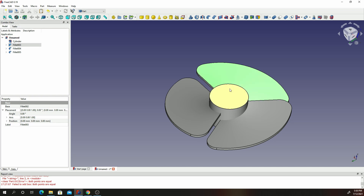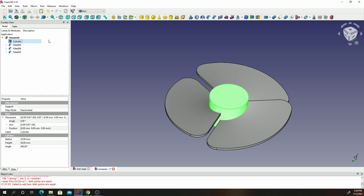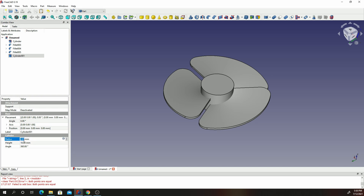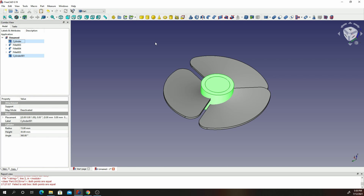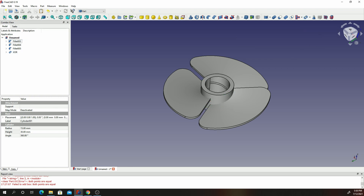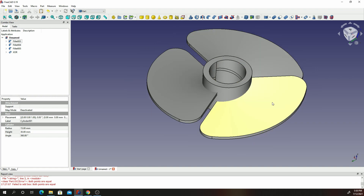The last operation we need to do is just put a hole in this hub. Go ahead and click on the cylinder tool to create a new cylinder. Give it a radius of 15 and a height of 30. Then select those two cylinders and under our boolean operations, select Boolean XOR. And that's it.